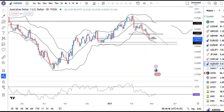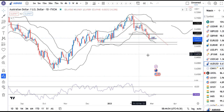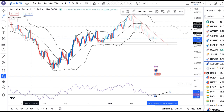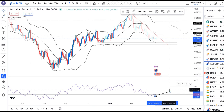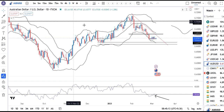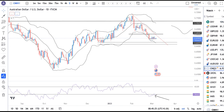AUD/USD (Aussie Dollar) is consolidating at lower levels between 0.67 and 0.68. In RSI terms, it is trying to take support just slightly below 40 — we need to see if this is successful. For an upward move, it needs to close above the trend line resistance, and in such a case we may expect some upward movement.